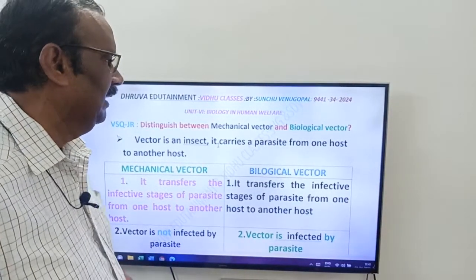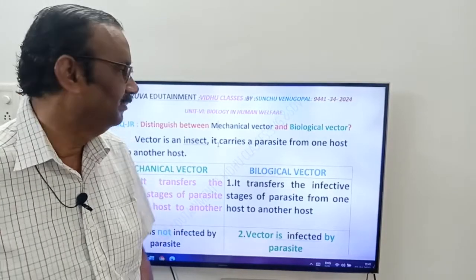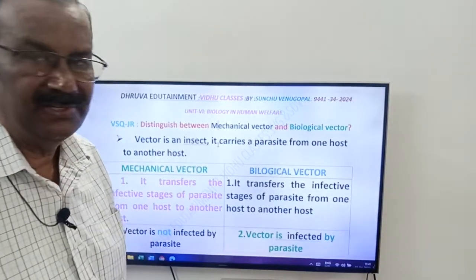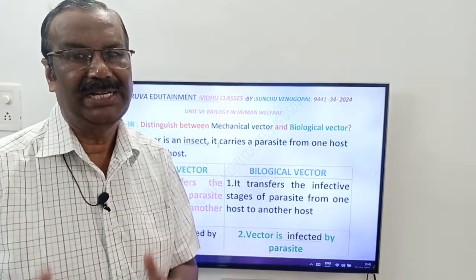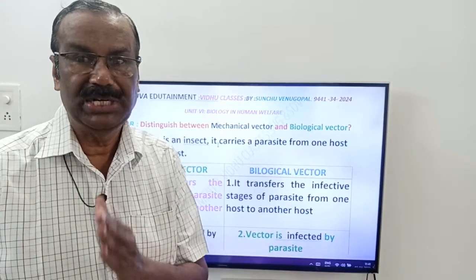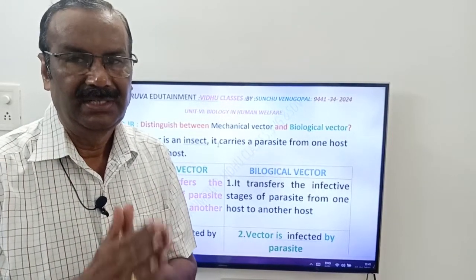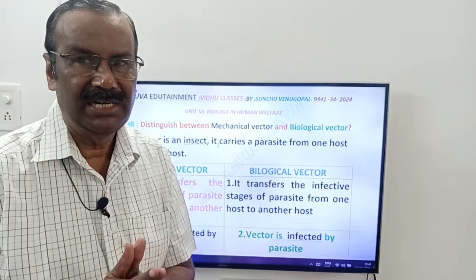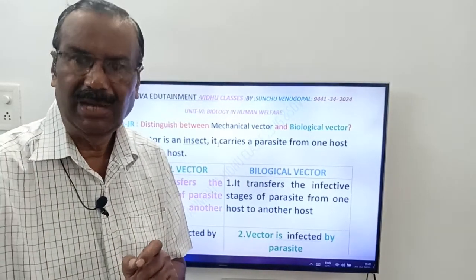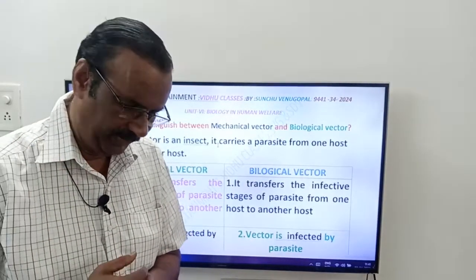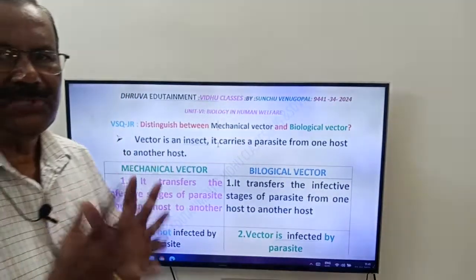Distinguish between Mechanical Vector and Biological Vector. Friends, Mechanical Vector and Biological Vector. Here you have to concentrate on three words: Mechanical, Biological, and Vector. First, you know what is Vector?